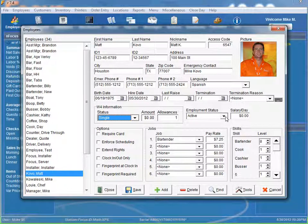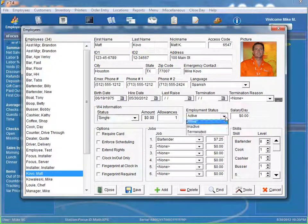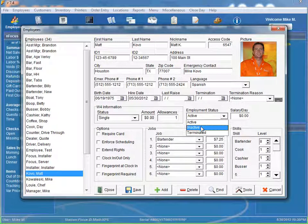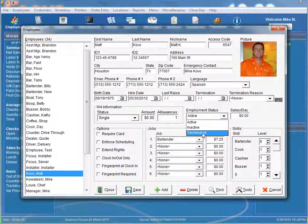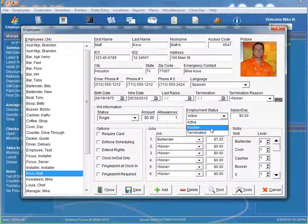You have your employment status, active, inactive, or terminated. If somebody's just gone for a temporary amount of time, maybe you want to make them inactive. But if they truly are fired, you can terminate them.